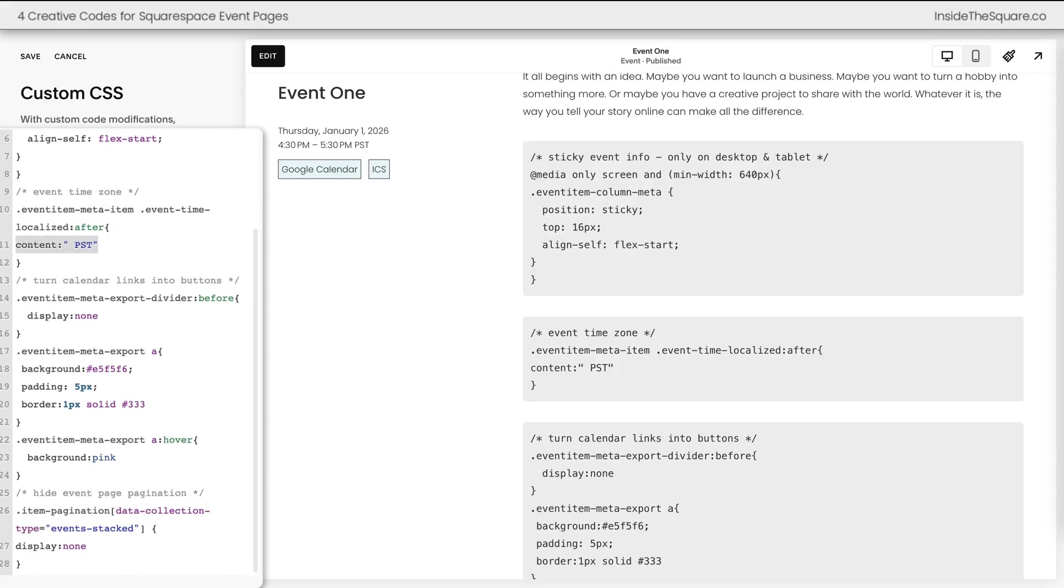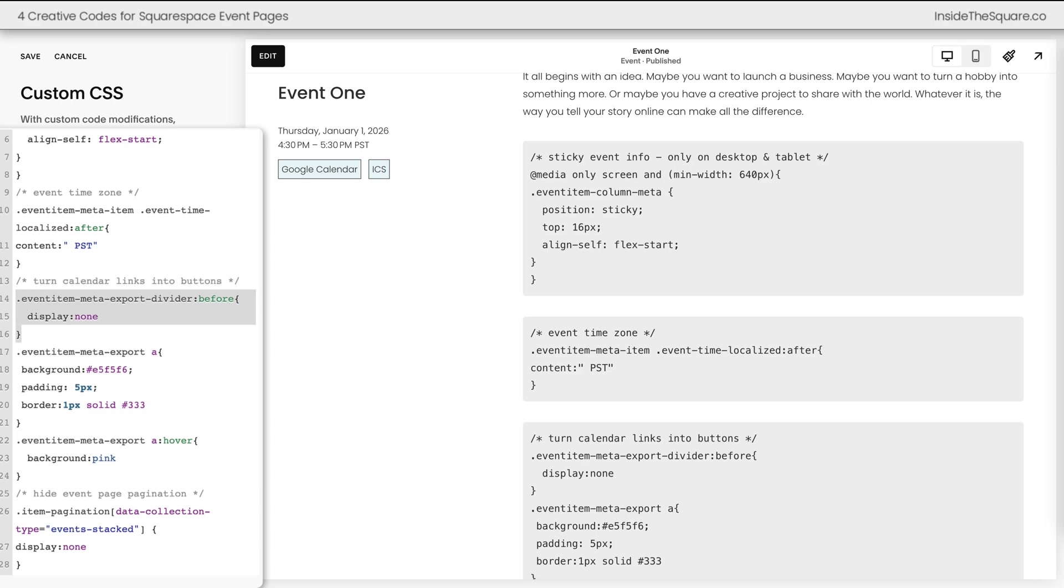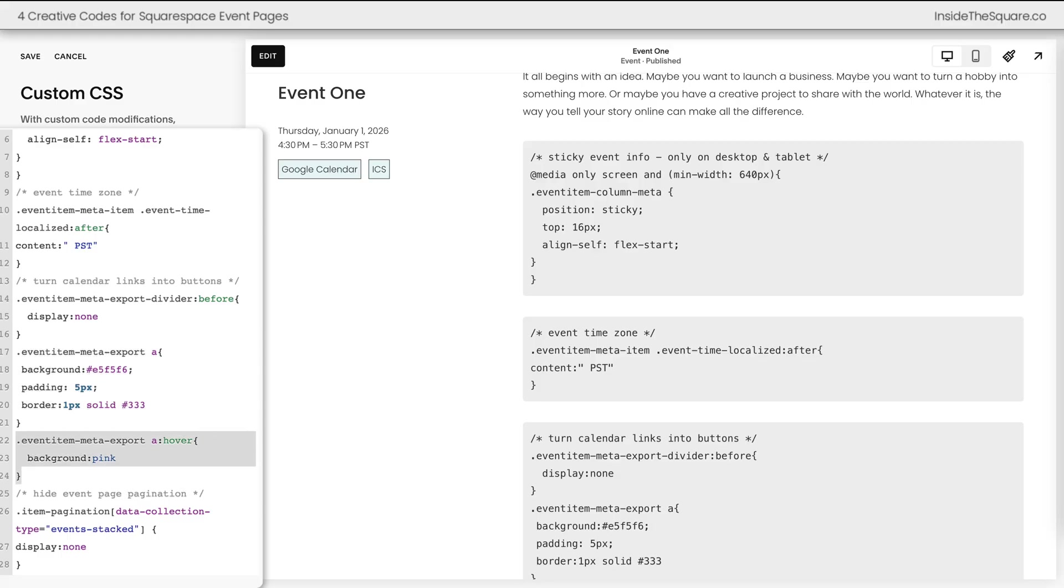The third code that we added changes these calendar links into buttons. We remove the little icon that shows up between them. Then we added a background, some padding, and a border to create this button look. And we added a hover effect that makes the background pink on a hover.